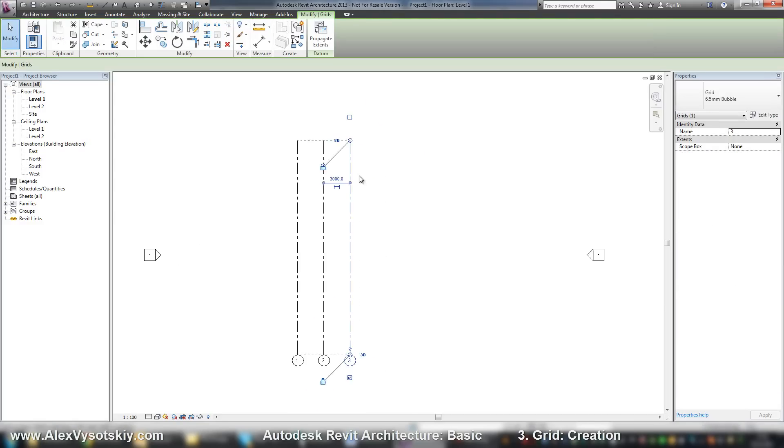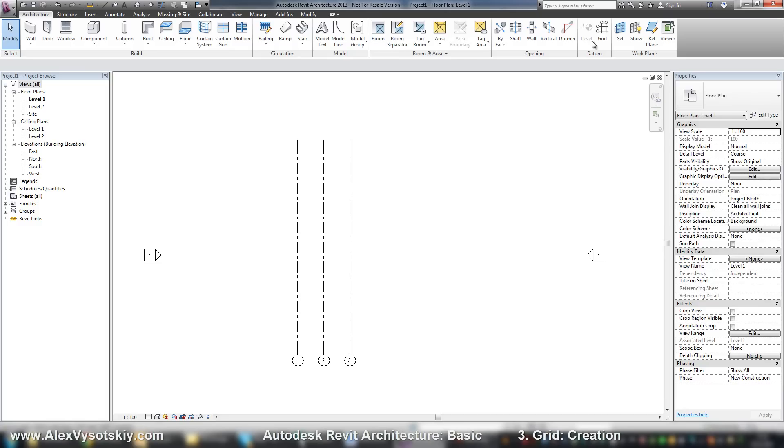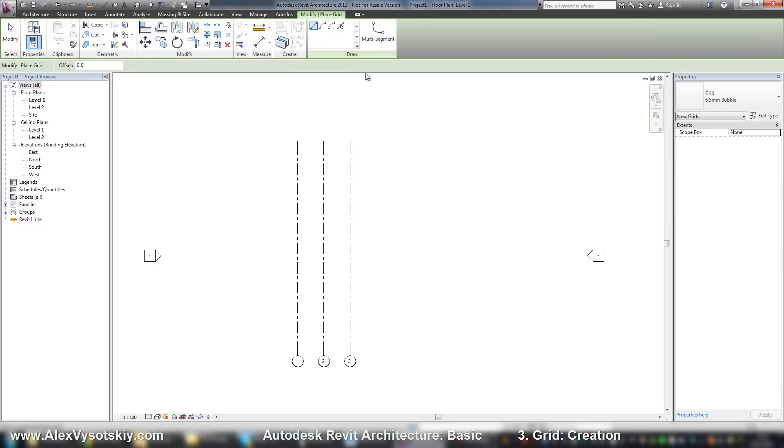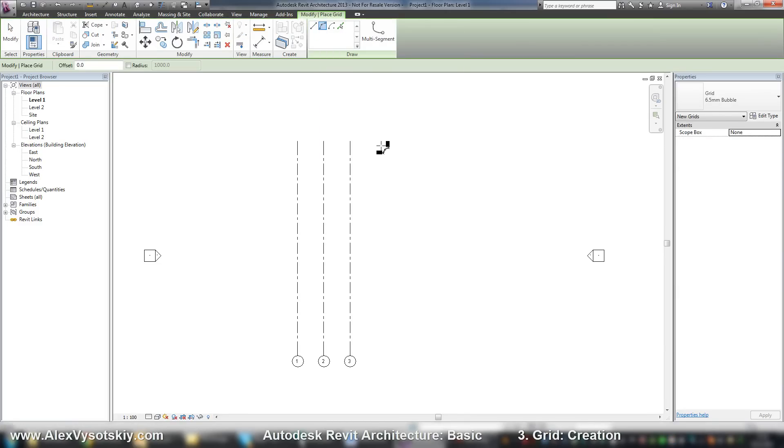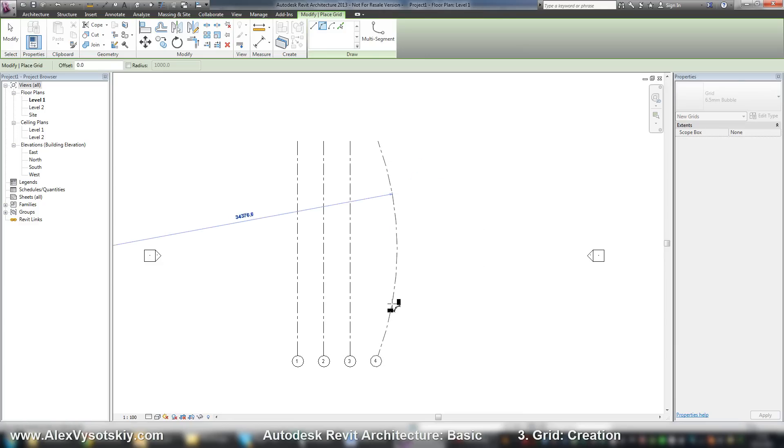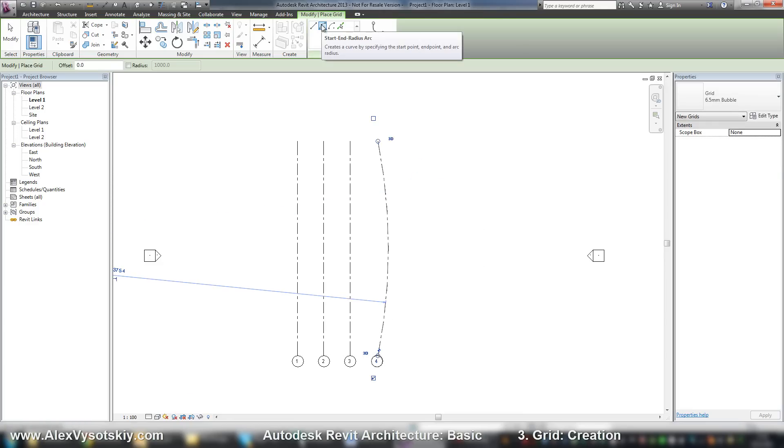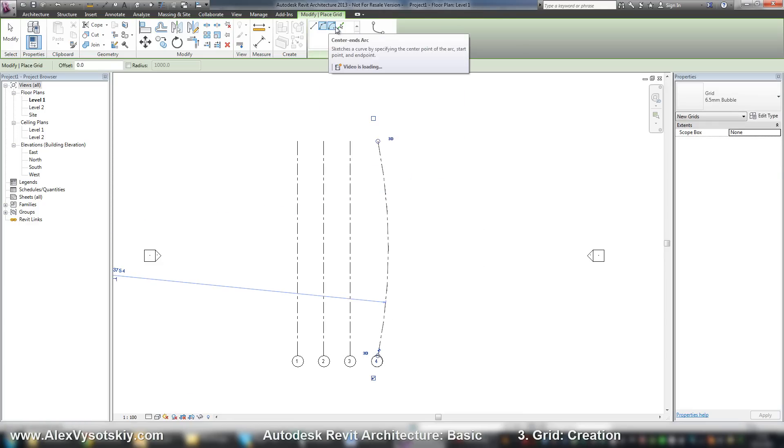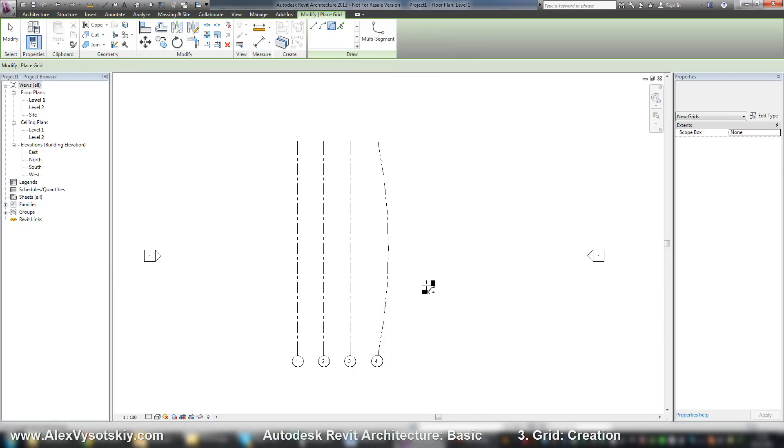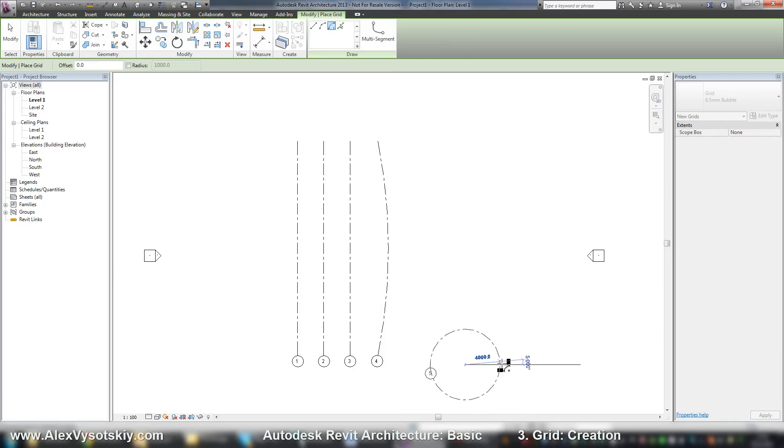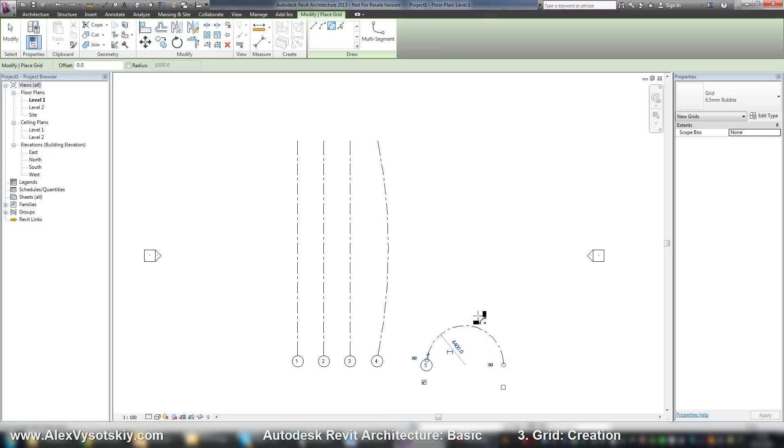Also, you can do the same by arc. You can have two types of arc: start and end radius, or center and arc like this. Start and end. I'll undo these steps.